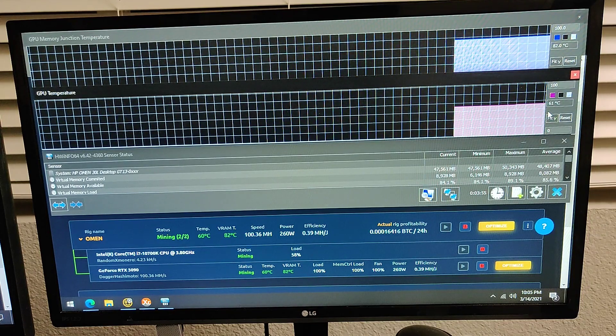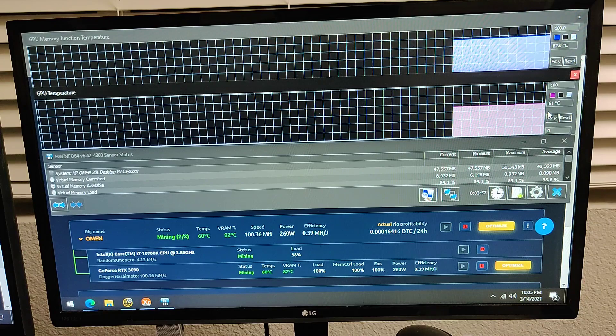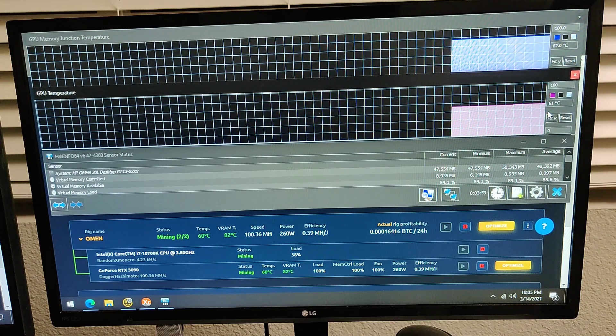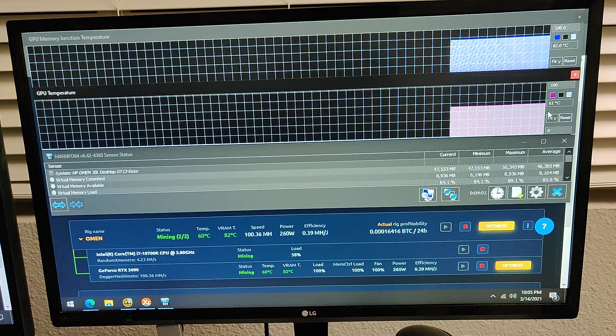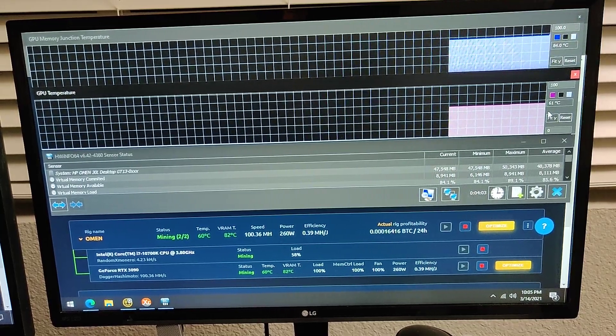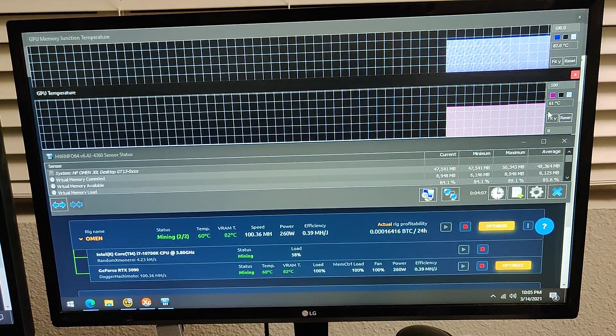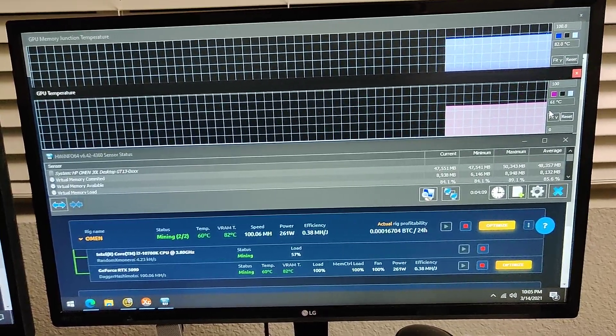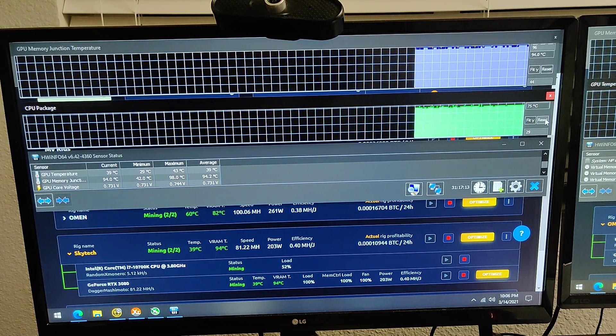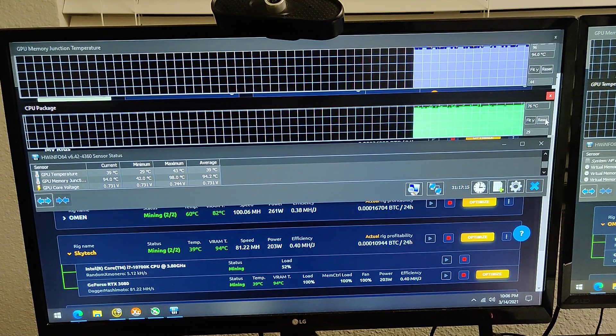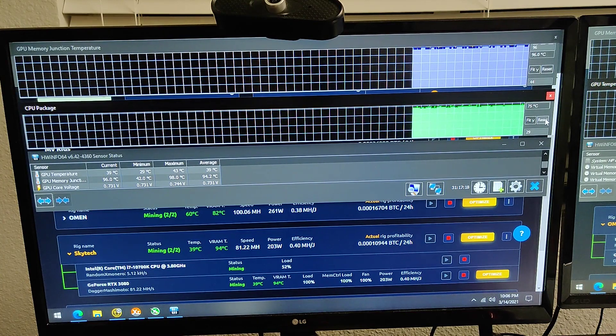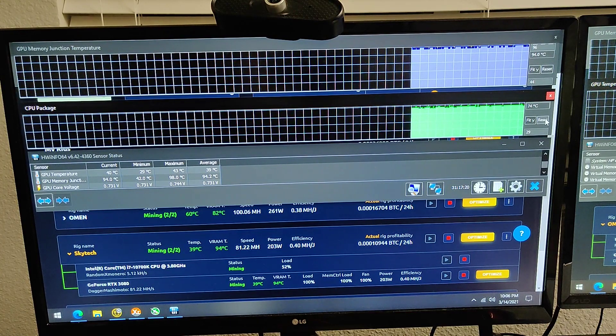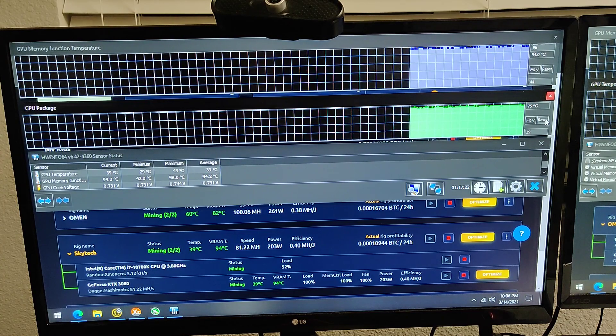In this video we're going to have a head to head between the 3090 that I have changed out the thermal pads and have an additional heat sink, and that'll be going up against this Skytech PC which I couldn't find one with a 3090 but I've got the next best thing so it's got a RTX 3080 inside.